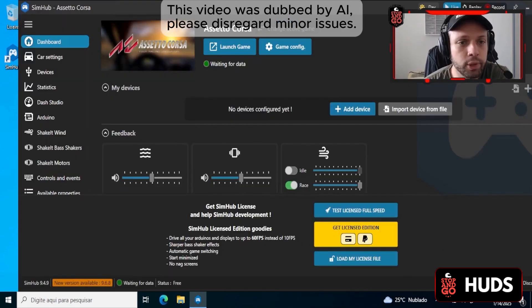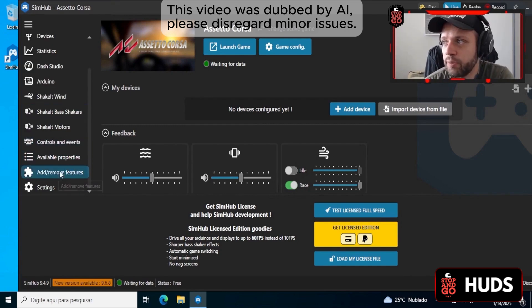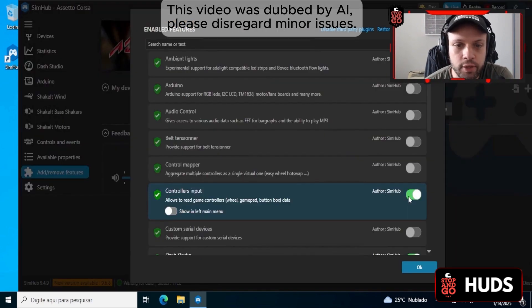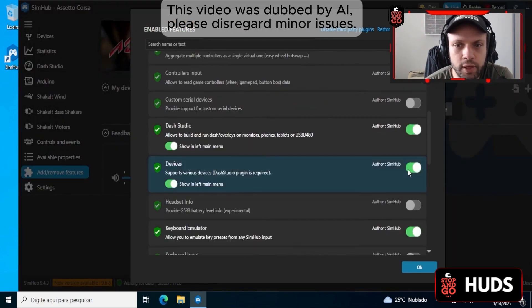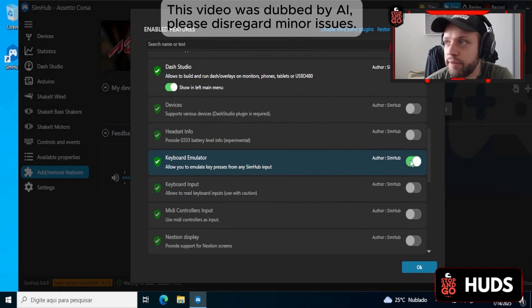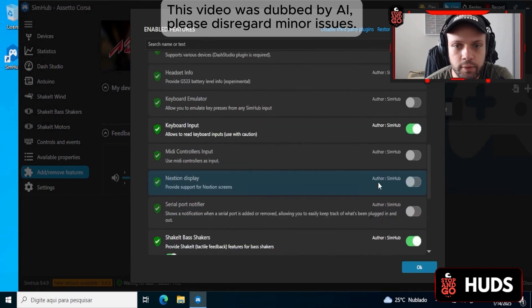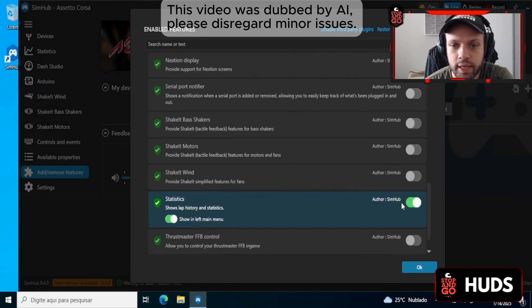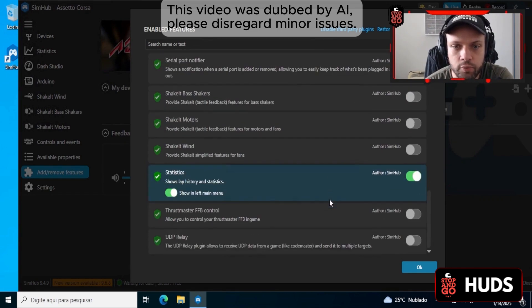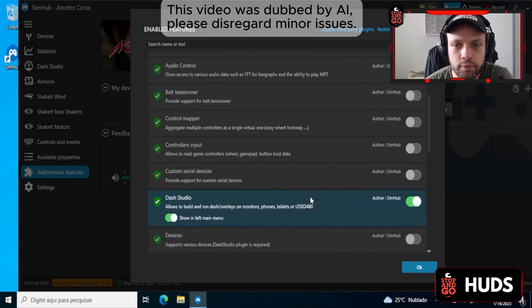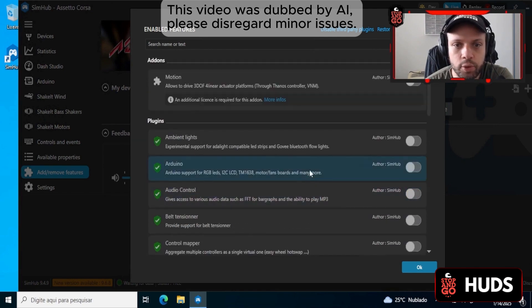We did the first setup. Now, on the left, click on Remove Features. We're going to leave only Dash Studio activated. Devices also removes the keyboard — we'll switch that around. The emulator turns off and you turn on the input. We're going to leave Statistics activated. So just Statistics, Keyboard, Input, and Dash Studio — those we keep on.